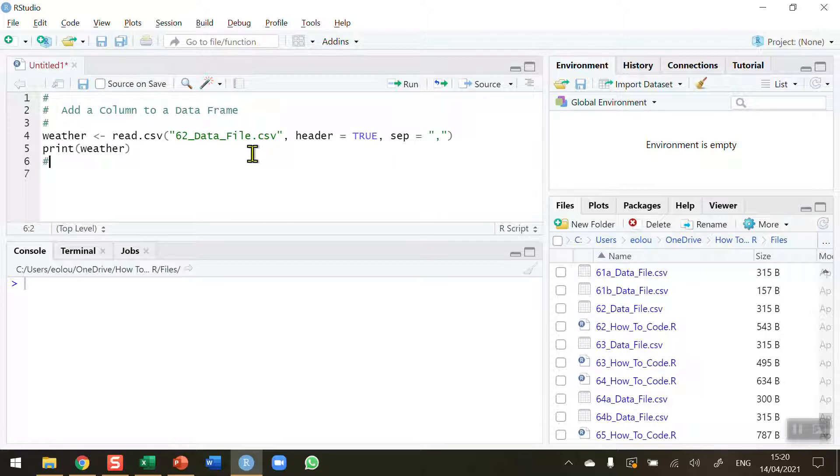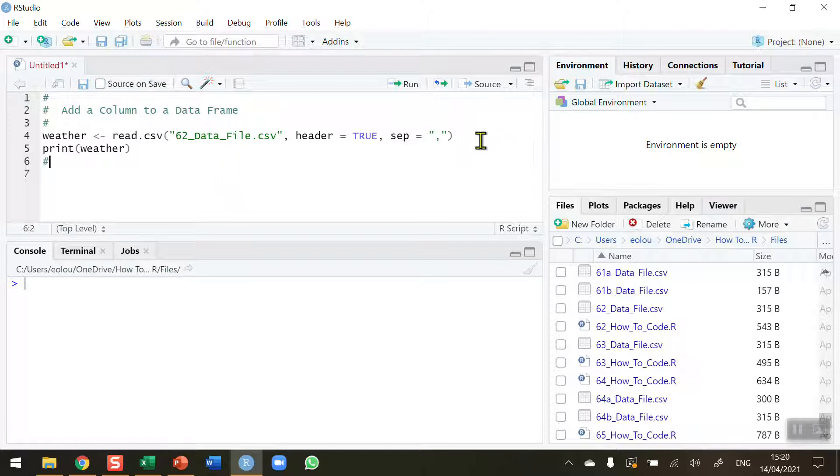This file and all other CSV and sample files plus the R scripts for this series of videos are available in my github. You'll find a link to that in the information section beneath the video on the YouTube page.